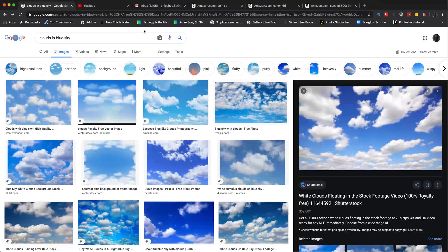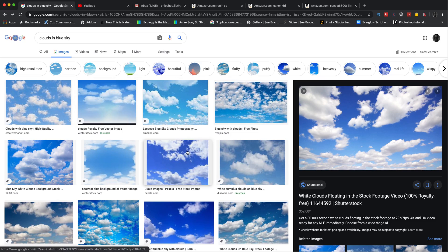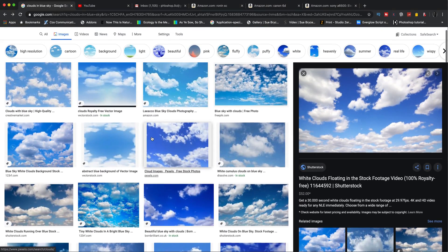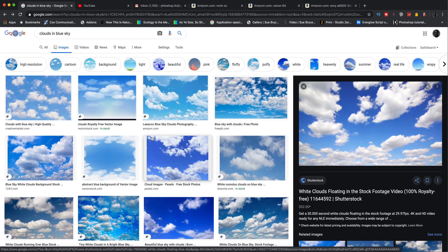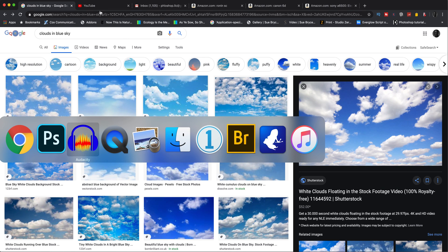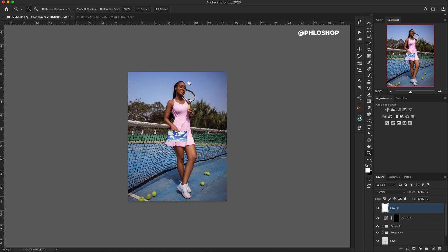So I went on Google and searched for clouds in blue sky. There were so many that came up but none of them were really what I wanted, because the blues have to match, the direction of the clouds have to match, and the perspective has to be okay as well. I've got an image here on Google — I'm just going to right click, copy image, and then go back to Photoshop and paste the cloud inside Photoshop.